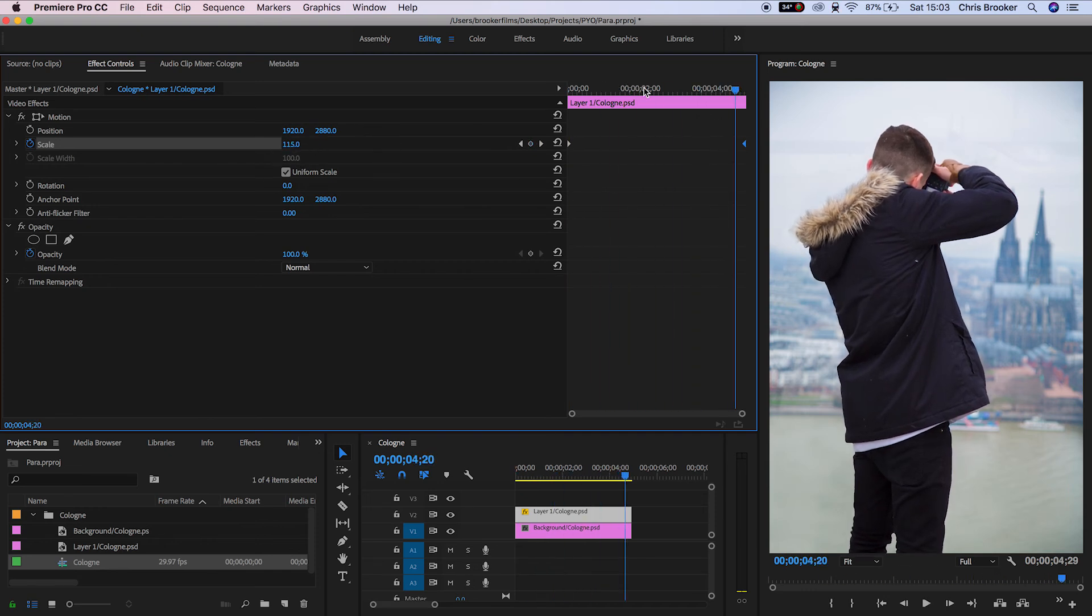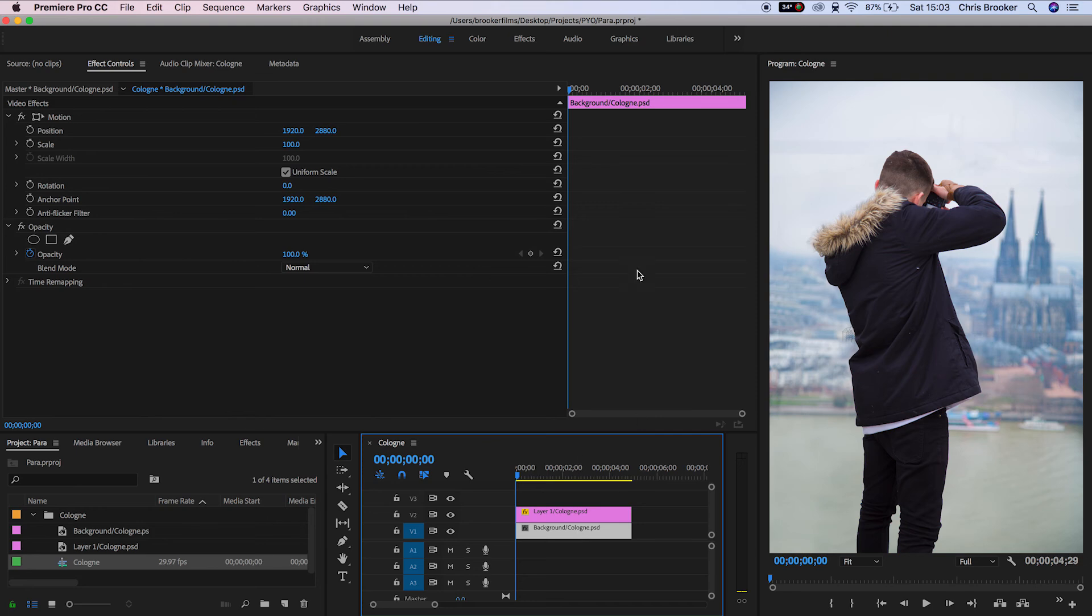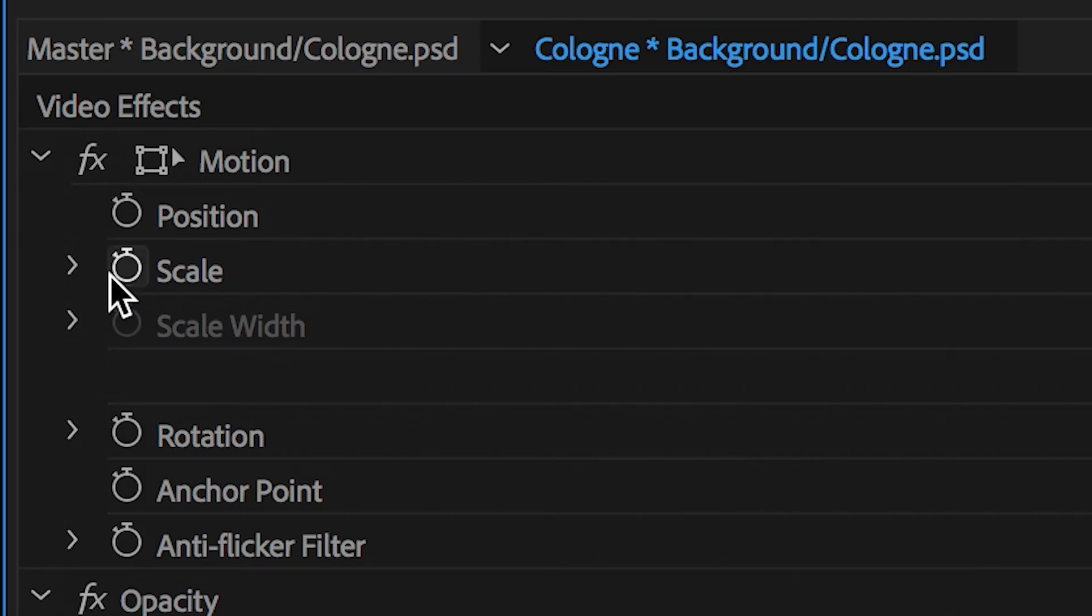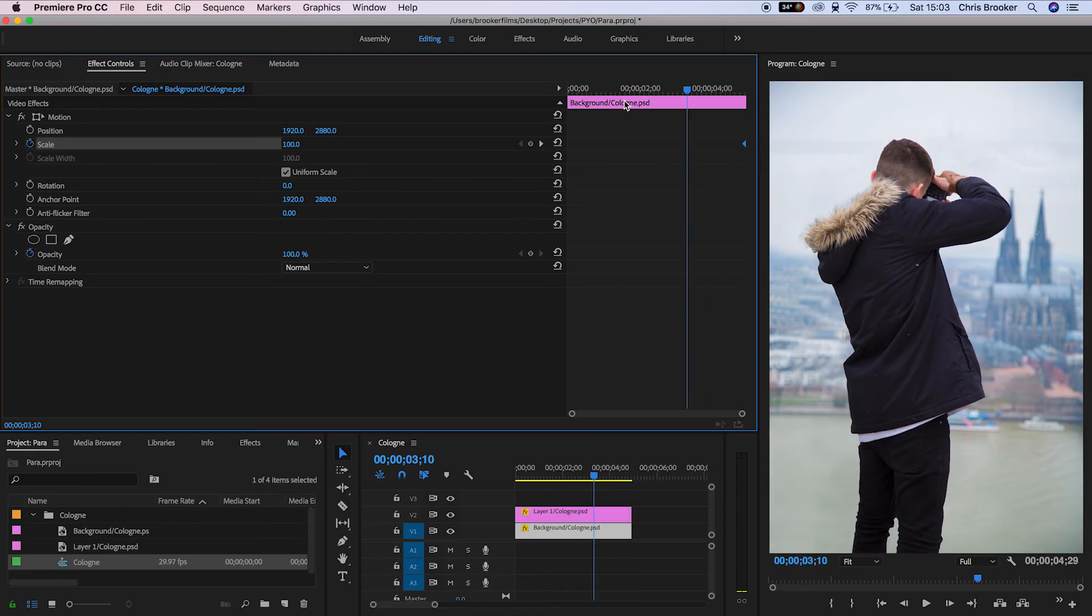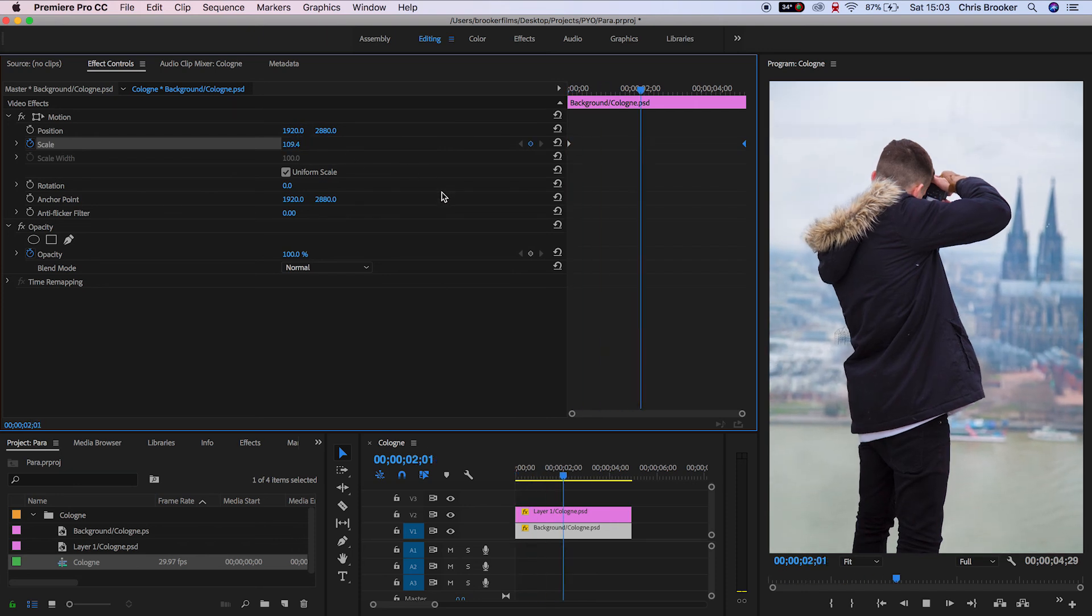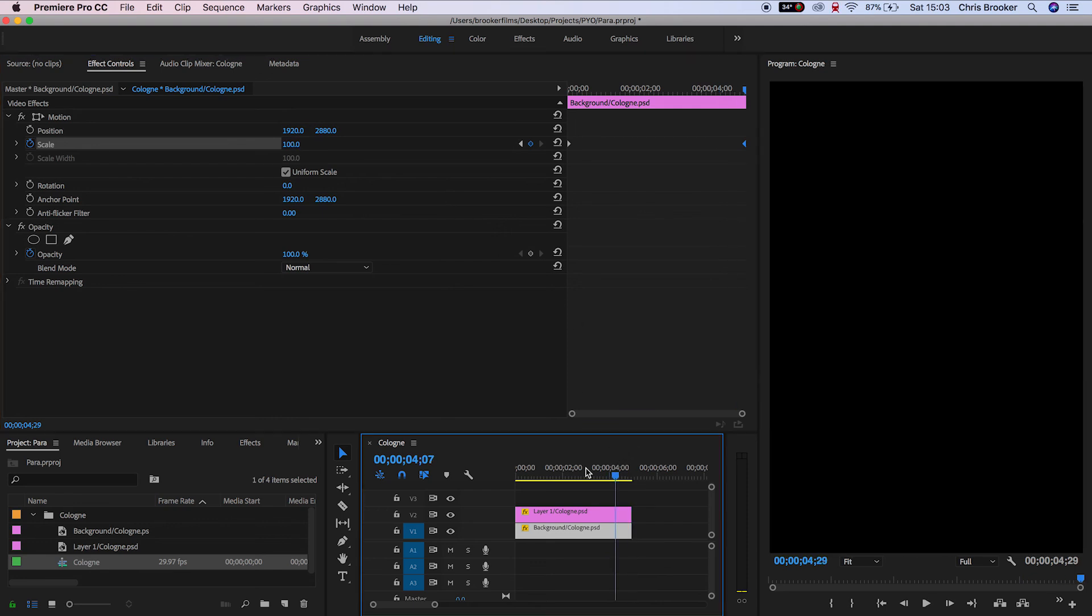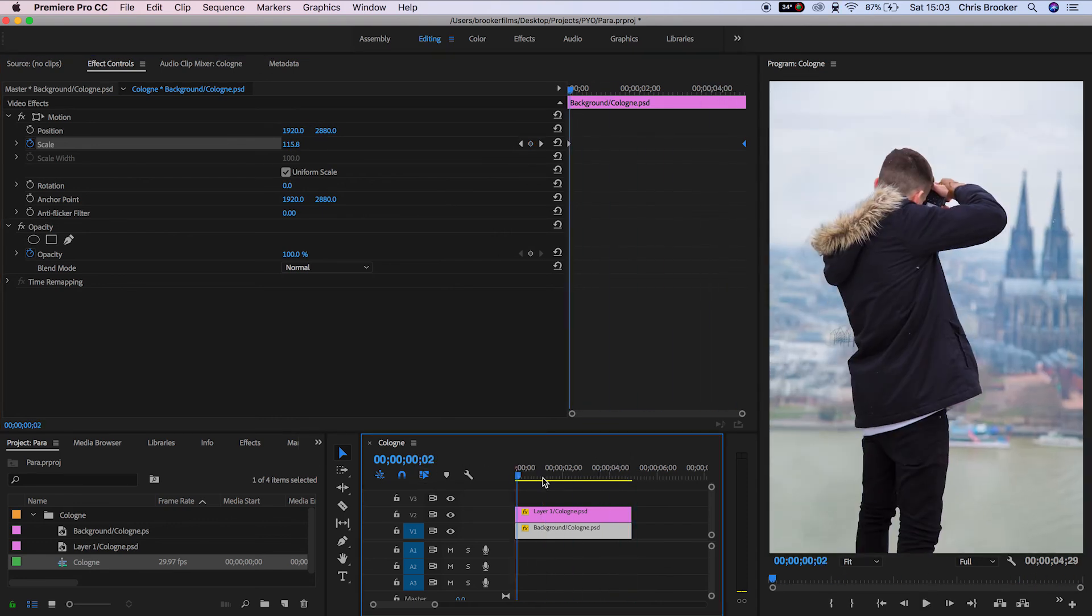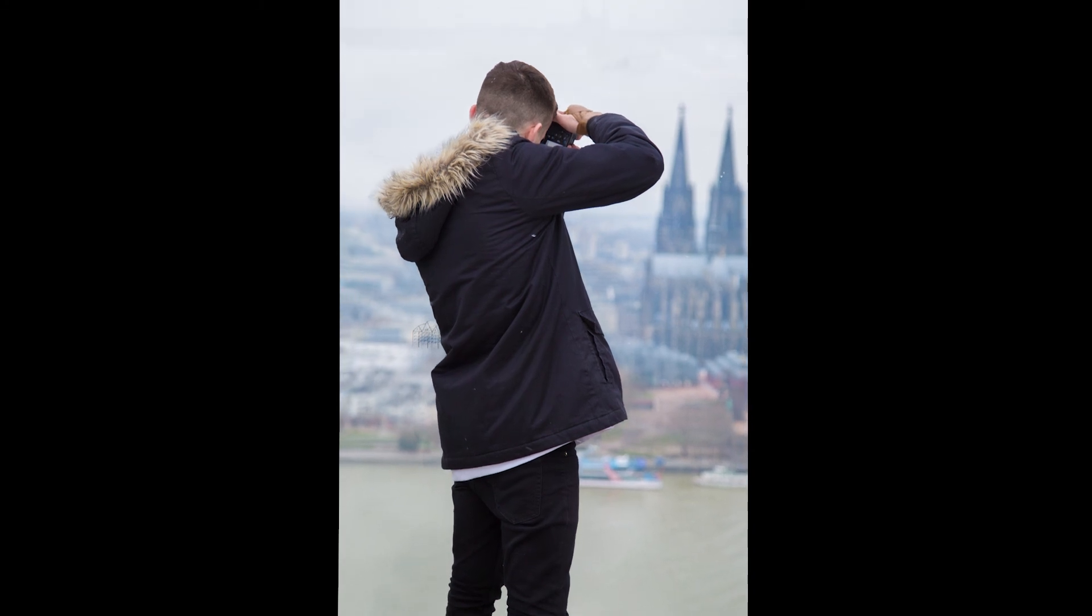Do the same thing for the background layer. Go towards the end of the image sequence, create a new keyframe for 100%, then scroll back to the beginning and increase the scale to around 115%. If you play back those two images at the same time, you can see the 2D parallax effect is now complete.